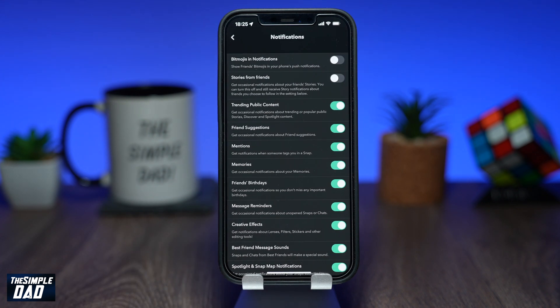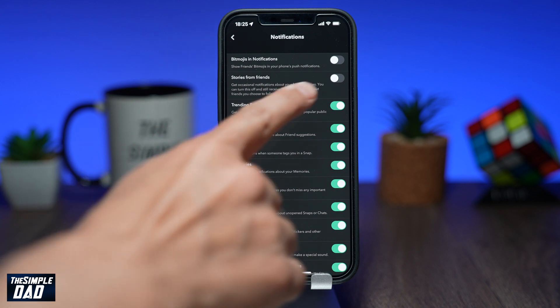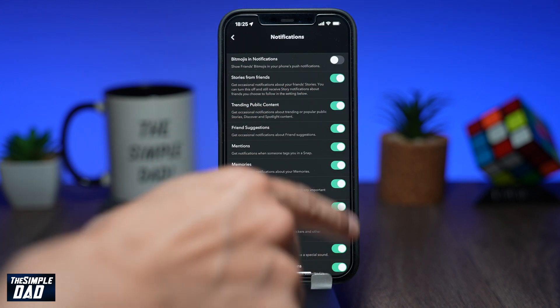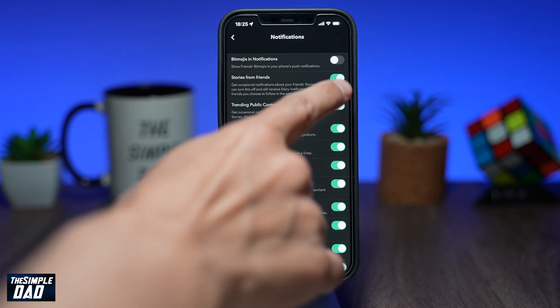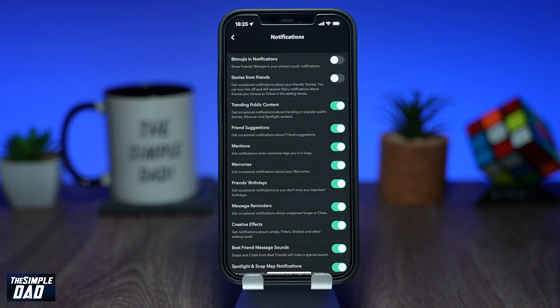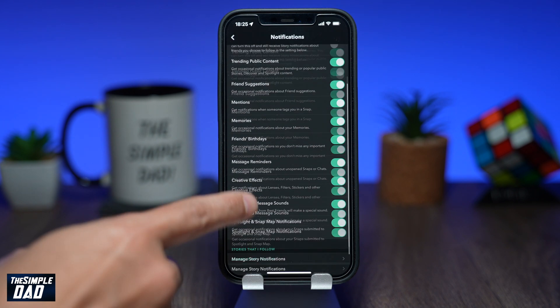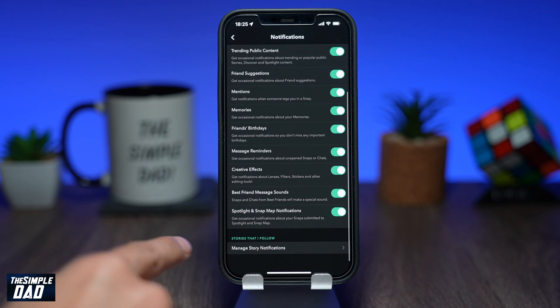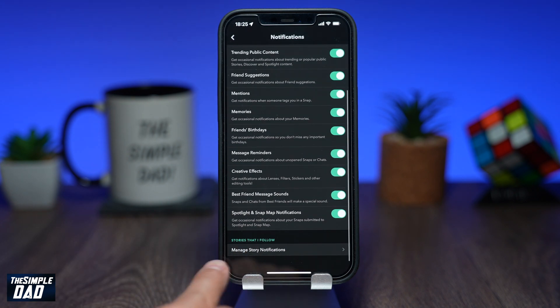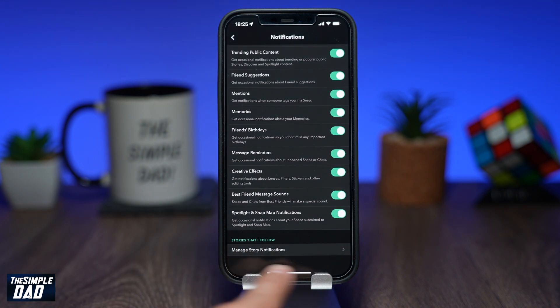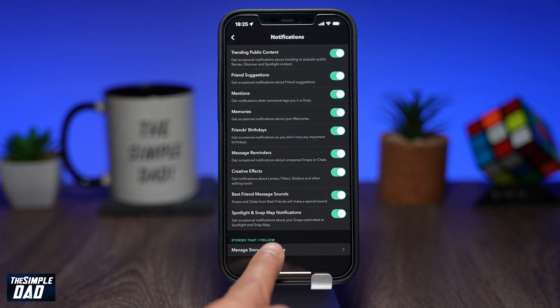Here you'll see a set of different notifications. In order for this to work properly, you will need to have stories notifications disabled. Once that is done, scroll down and tap on Manage Story Notifications.